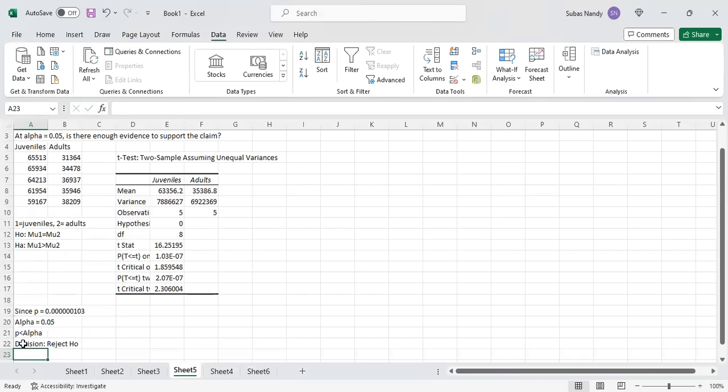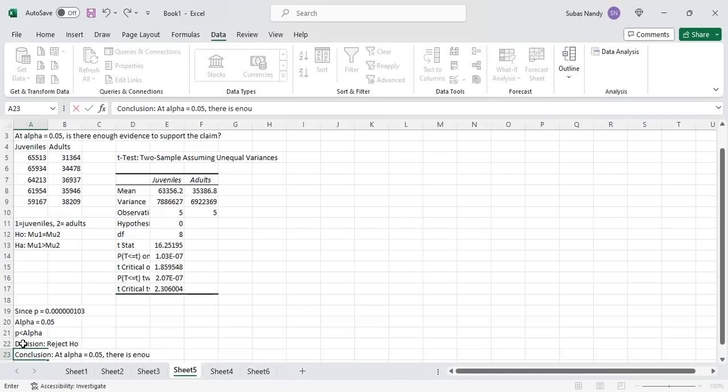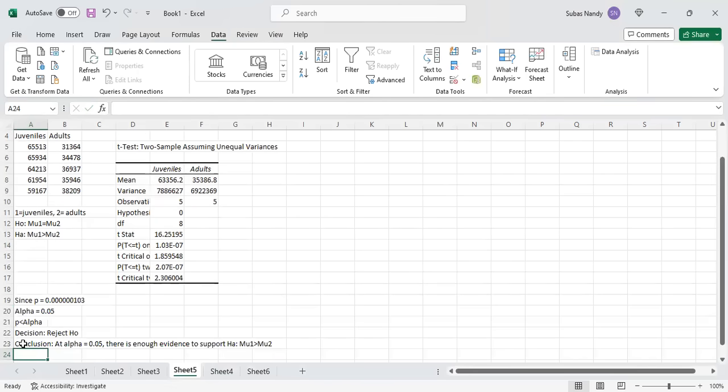Conclusion: At alpha equal to 0.05, there is enough evidence to support HA, which states μ₁ is greater than μ₂. That is, on average, more juveniles are missing than adults. We came to this conclusion because the p-value for a right tail test was only 1.03 exponent minus 7, which is much less than alpha value of 0.05. P is less than alpha, so we reject H₀ and support the alternate hypothesis.